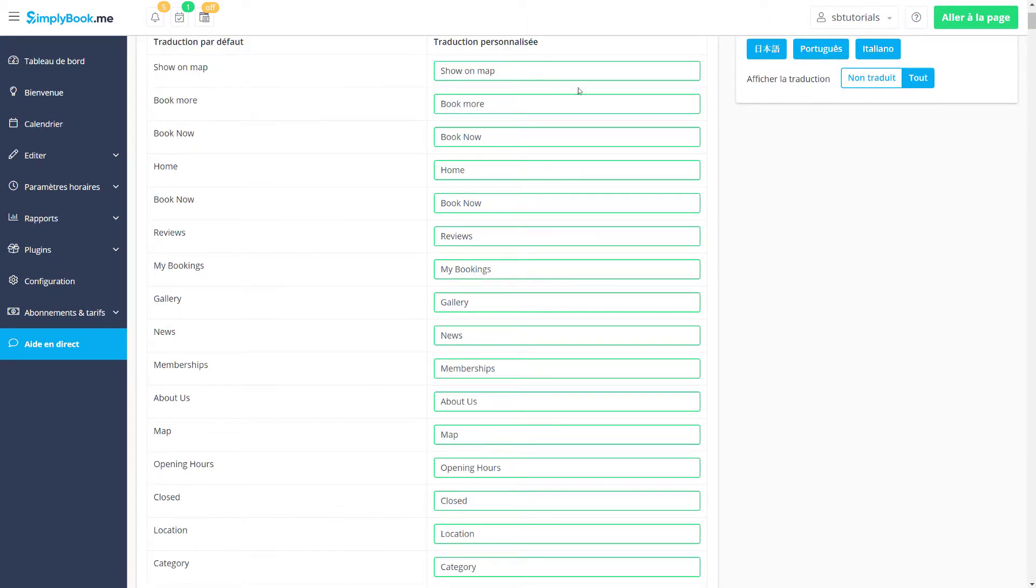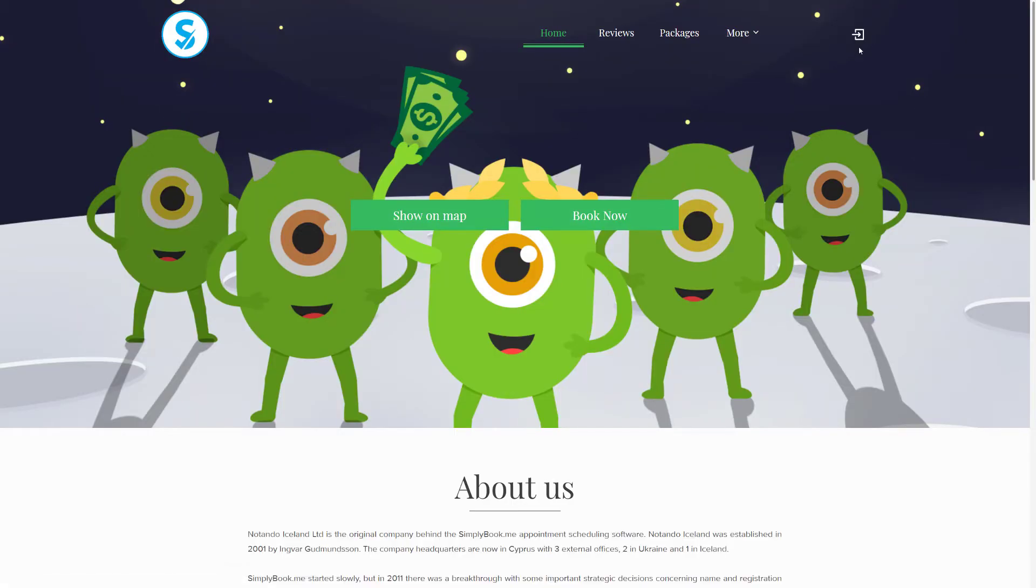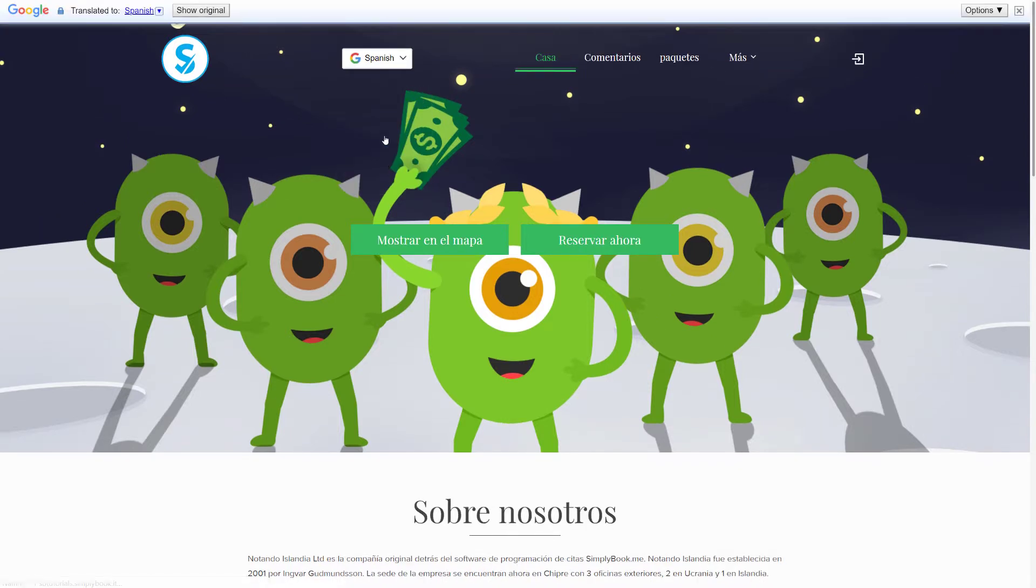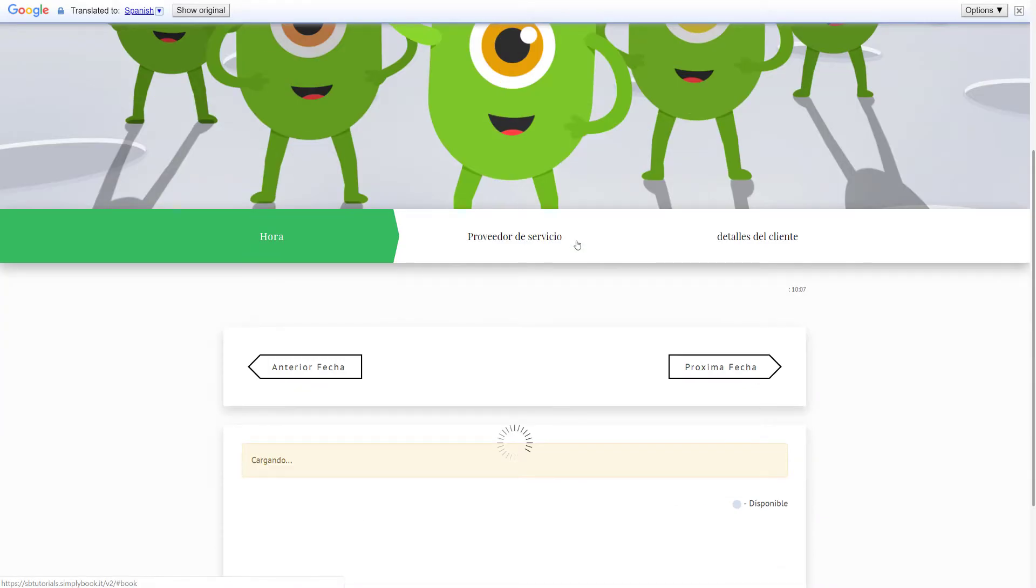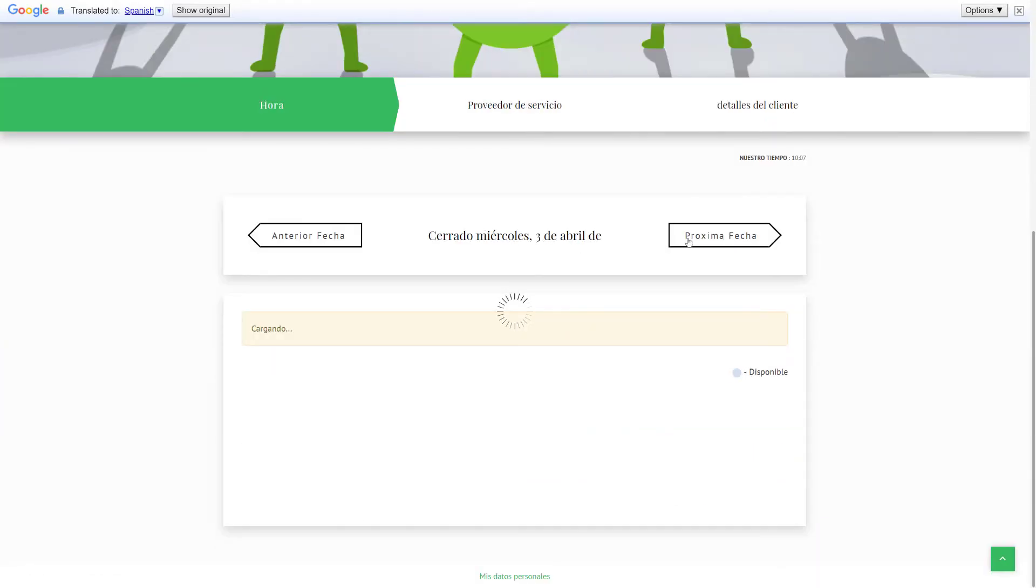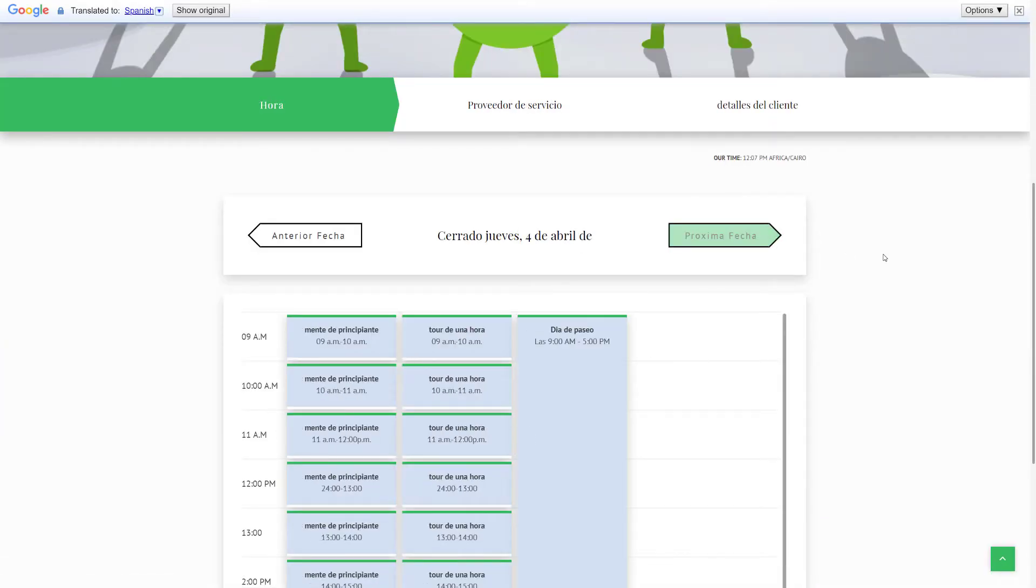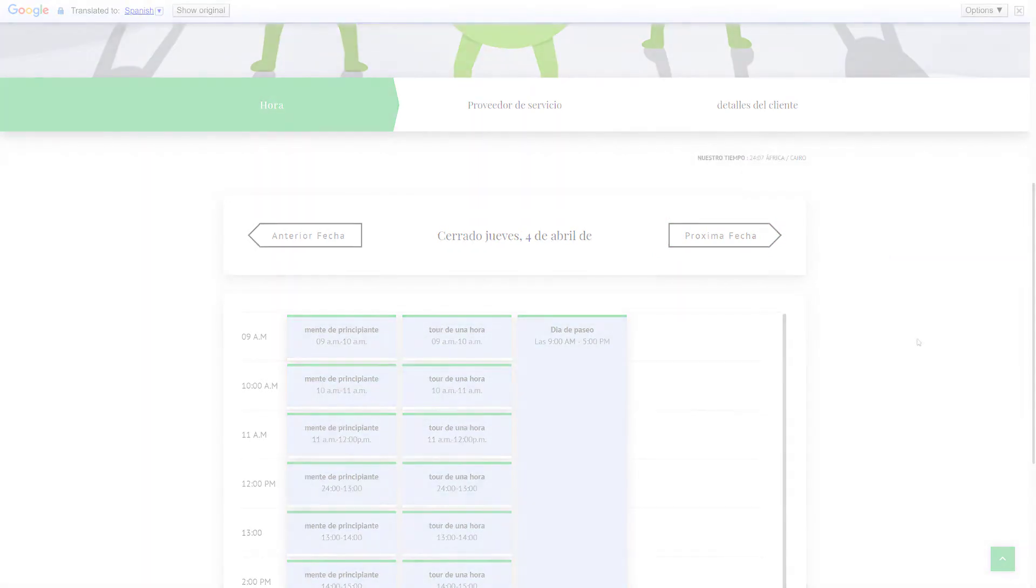Lastly, if you want your clients to be able to view your booking page in various languages, you can consider using our Google Translate custom feature or the localized solution if you prefer. Links to tutorials on setting these up can be found in the video description below.